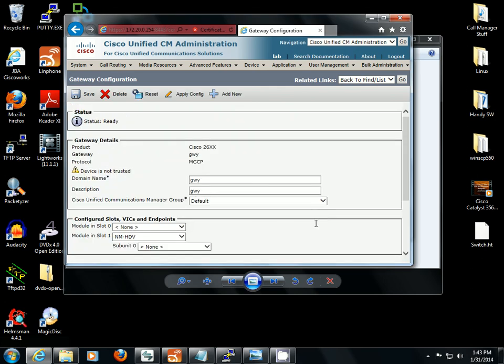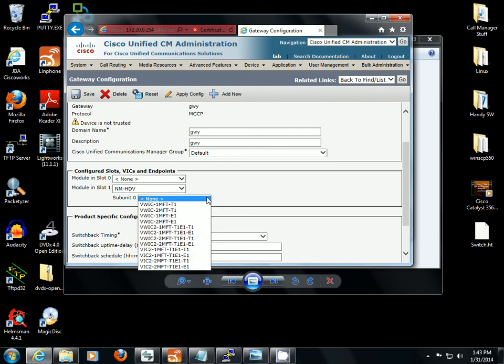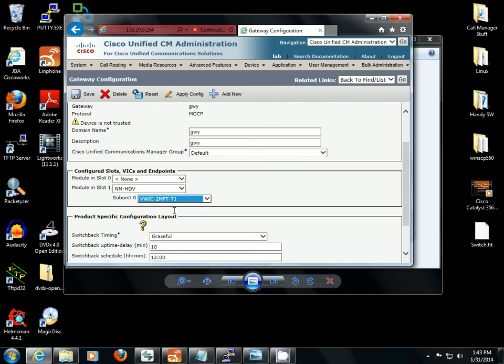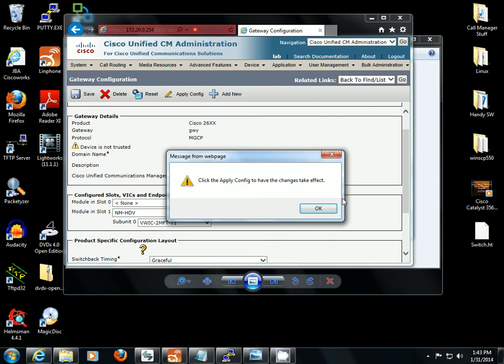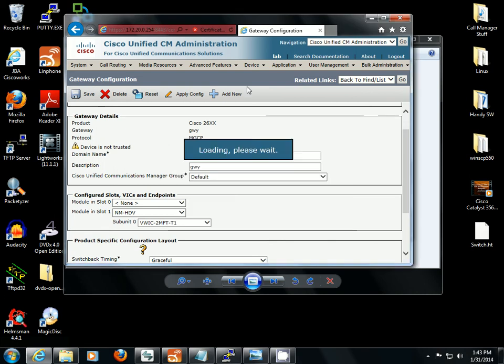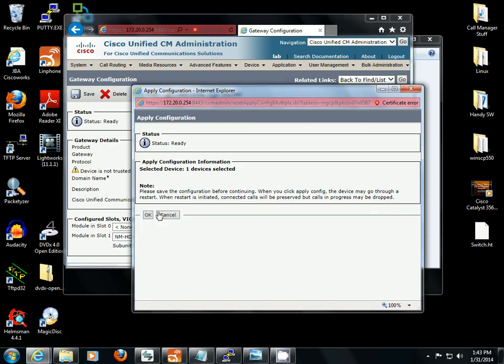Alright, we're not going to apply because there's nothing to apply yet. We're going to go ahead and pick a VWIC 2MFT T1. Now it's a T1DI but the T1 option will work just fine. We're going to pick that, save it, and we're going to apply config now.